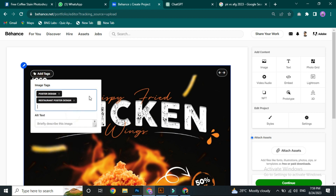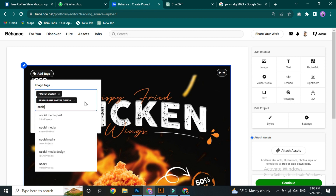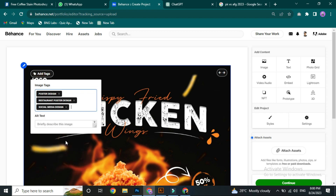Then we have social media poster design as our project. We have up to 10 keywords to add. In the description, you can add relevant keywords.